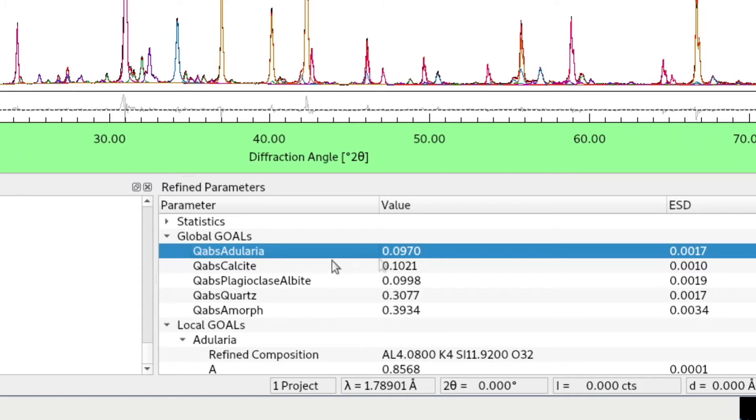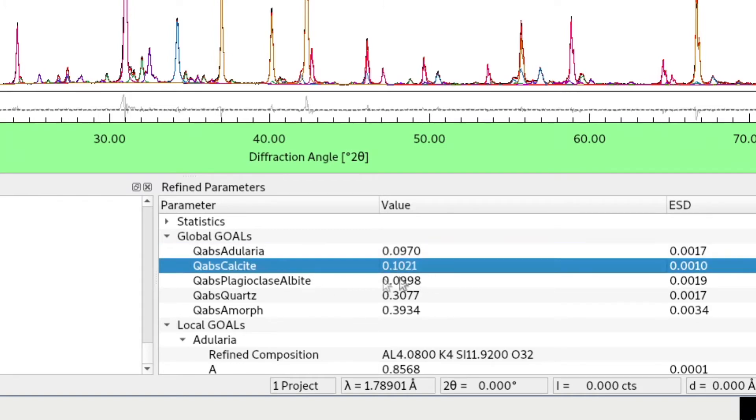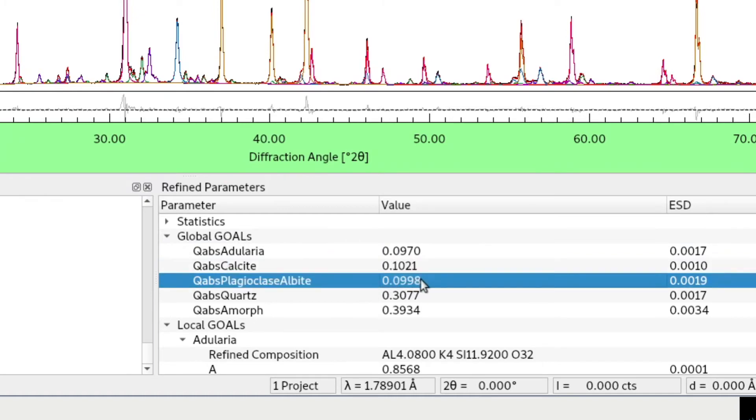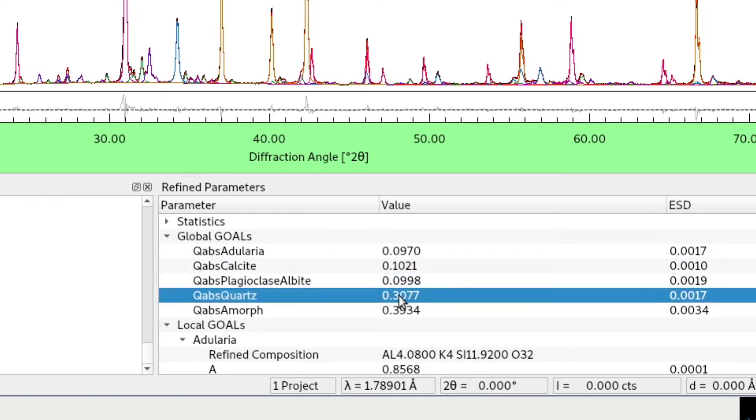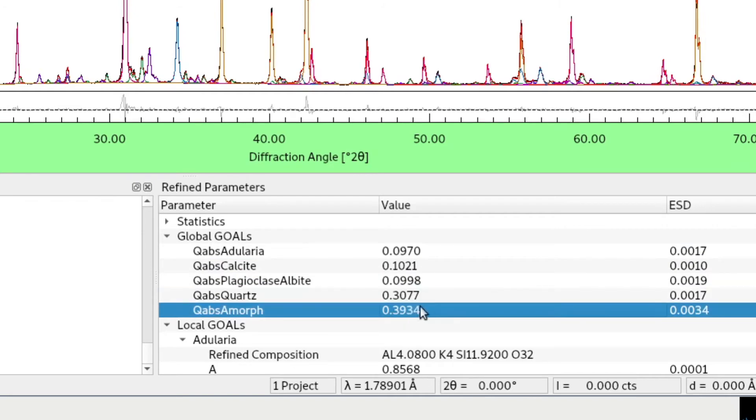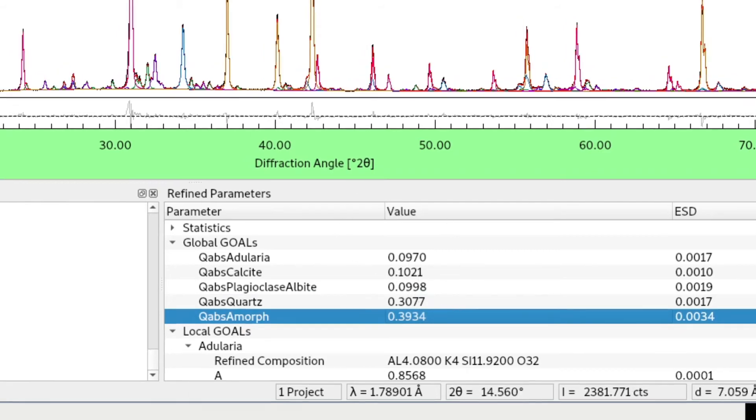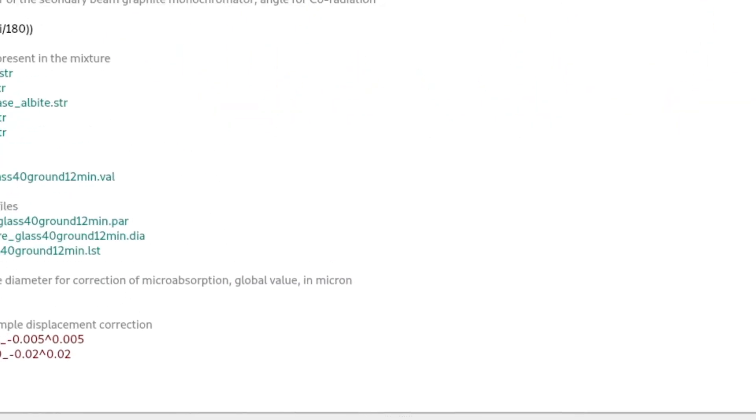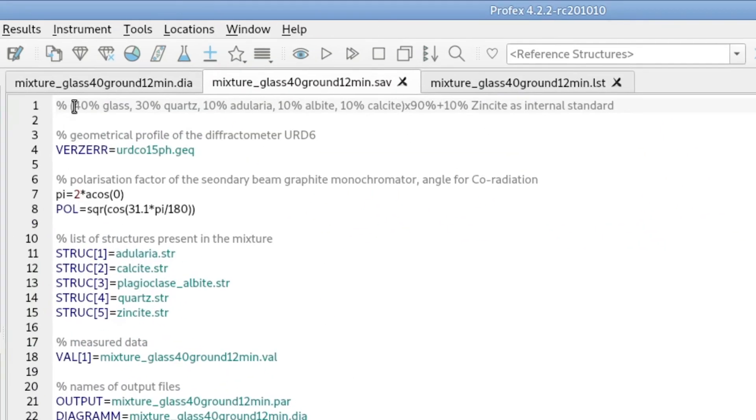And now we get 9.7 percent adularia, 10.2 calcite, 9.98 albite, 30.77 quartz, and almost 40 percent amorphous fraction. And if we compare this with the mixed quantities, we had 40 percent glass, 30 percent quartz, and 10 percent of all the others.